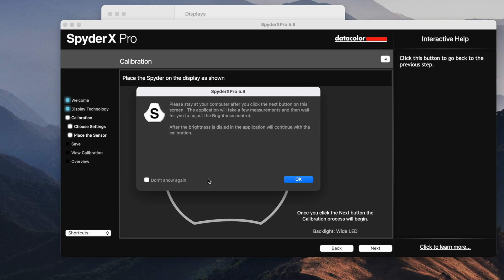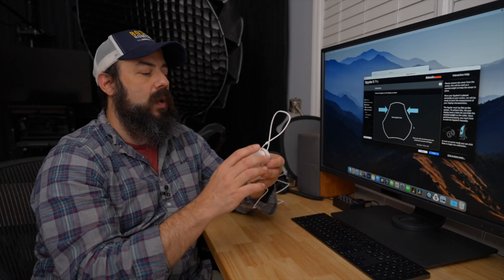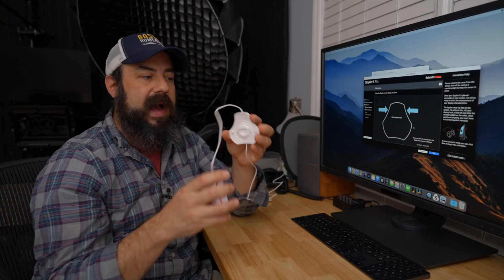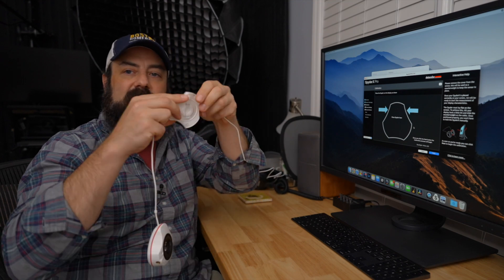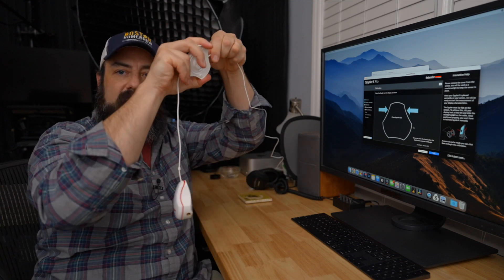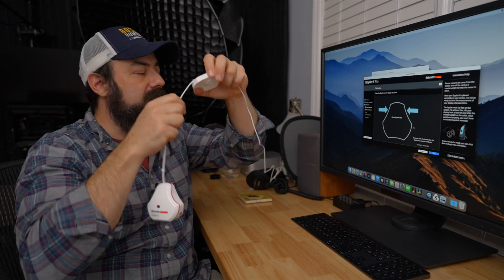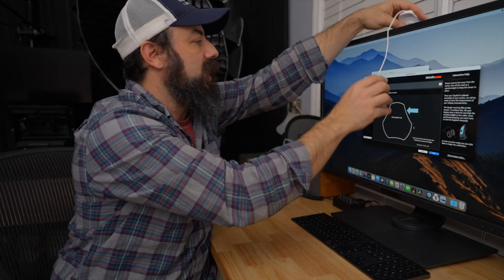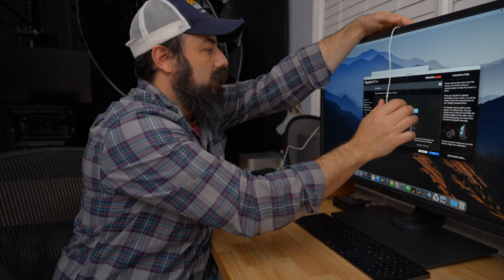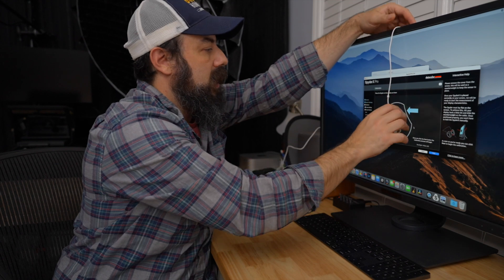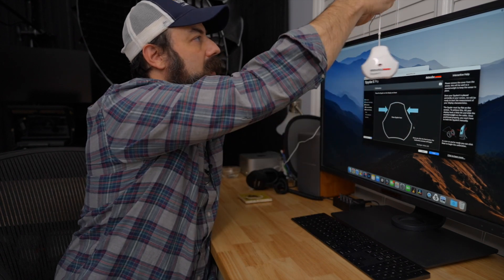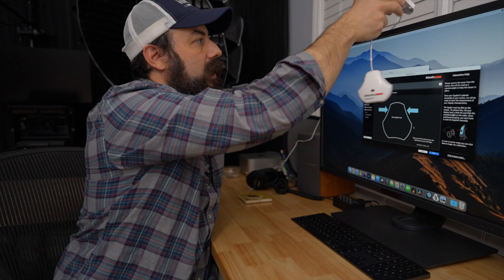So it gives you a message here. It's going to adjust the brightness. So we're going to hang this over the screen. So again, this is where the sensor is. This is kind of a weight that goes on the back. And then you can adjust the length of how long it does to hang down here by sliding this up and down. So we're going to put this over the back of the screen here. And it's a little bit long. So it takes a little bit of finessing here.